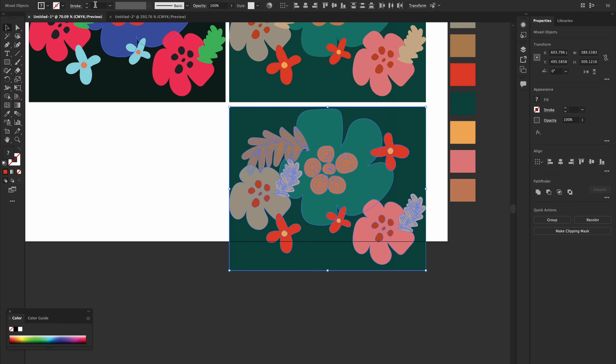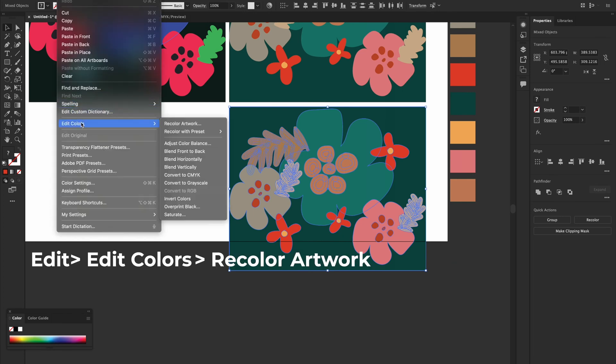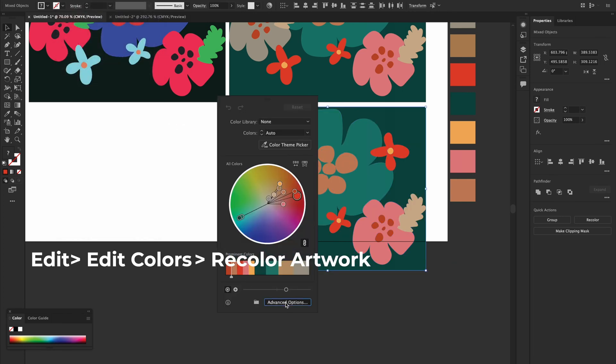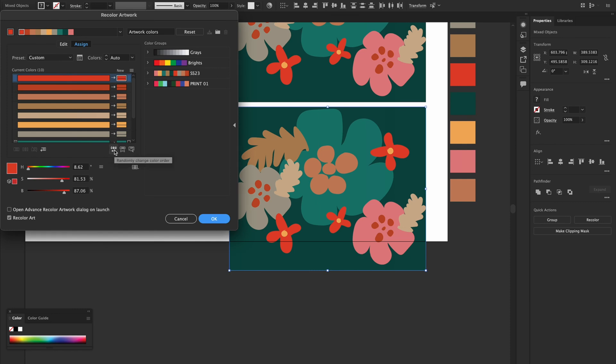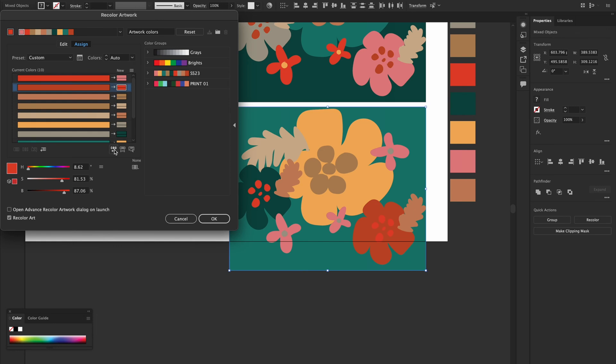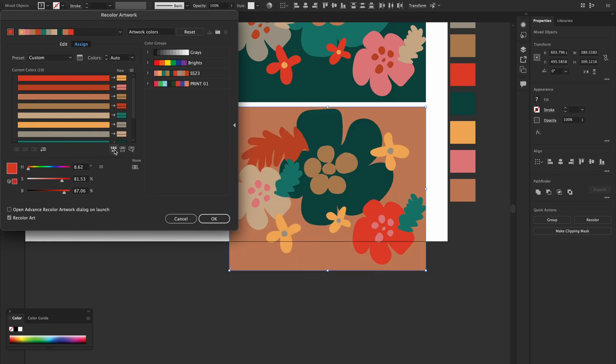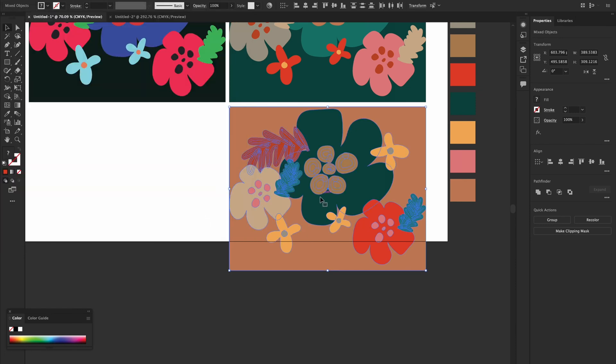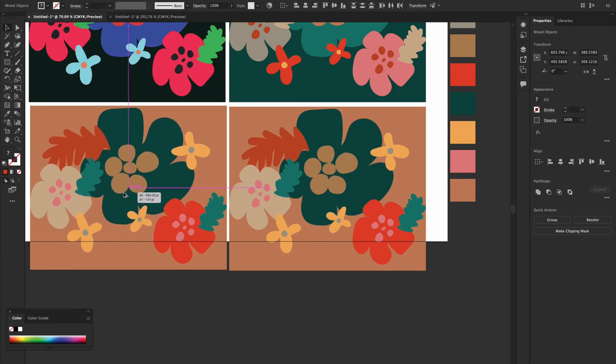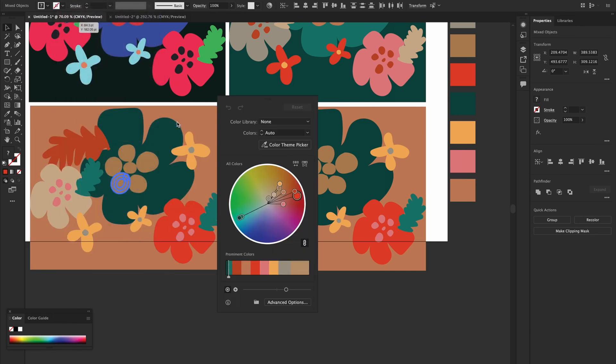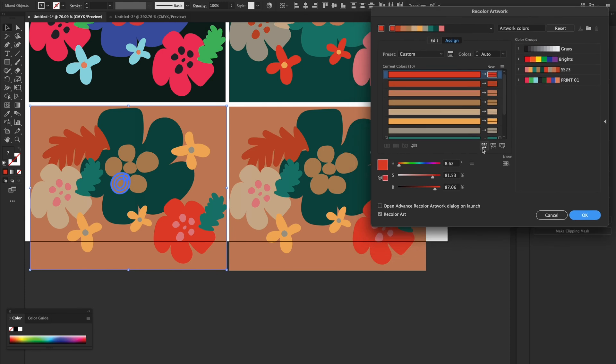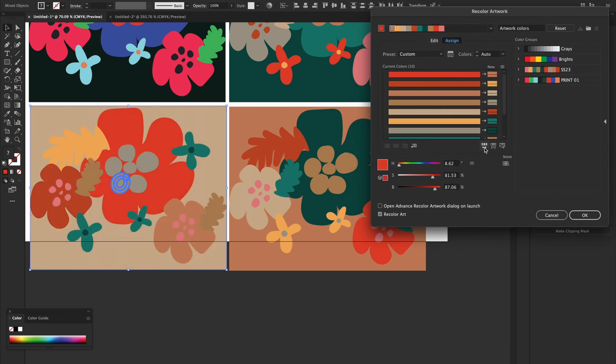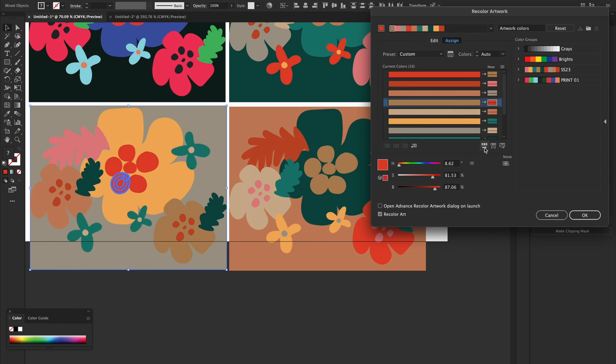And again, try Edit, Edit Colors, Recolor Artwork, go to advanced options, and click on this. You'll have randomly changed color order. So now if you keep clicking, you will get different options. You can even see the background changing to another color combination. If you like it, say OK and go to Edit, Edit Colors, Recolor Artwork, and advanced options. Just keep exploring that. How cool is that?